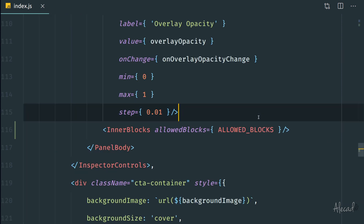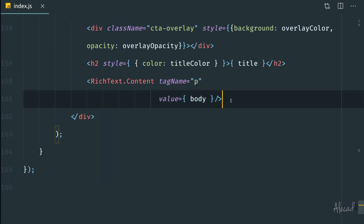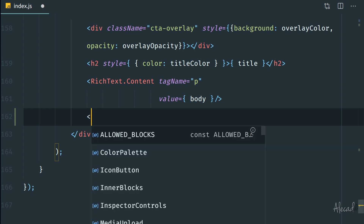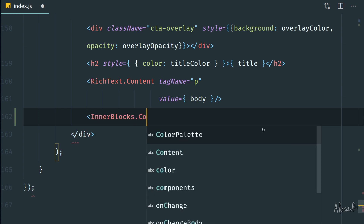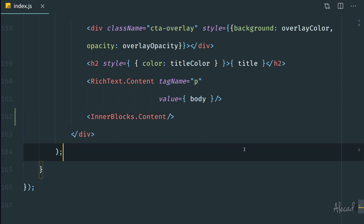The last thing I have to do is implement the InnerBlocks markup in the save method. Otherwise it won't be saved and won't be visible on the frontend. Here we need to do it slightly differently: we use InnerBlocks.Content, which retrieves just the sanitized and compiled version of the block — in our case, the button — rather than printing the entire markup with everything. That's pretty much it. Let's see if it actually worked.